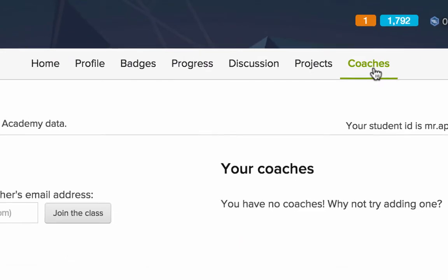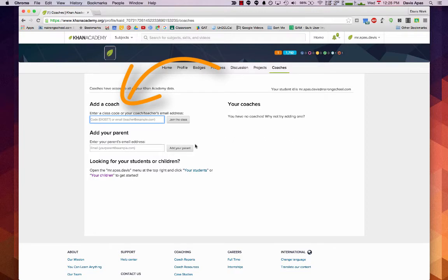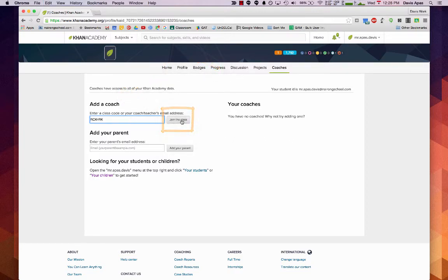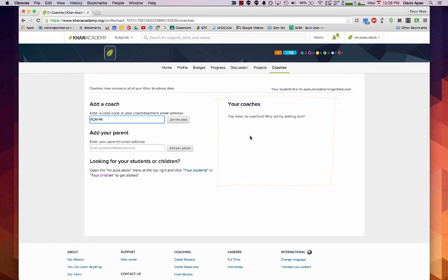You click on coach, enter the code that your teacher has given you. Then once you've done that, you just need to click on join class. Once that is finished, all the coaches that you have added will show up on this side over here.